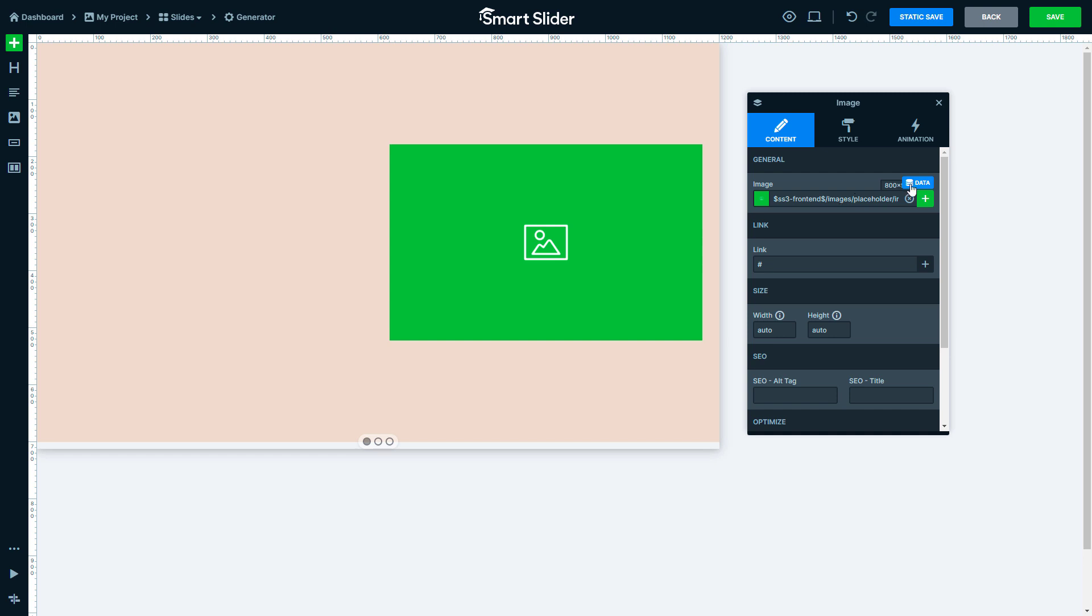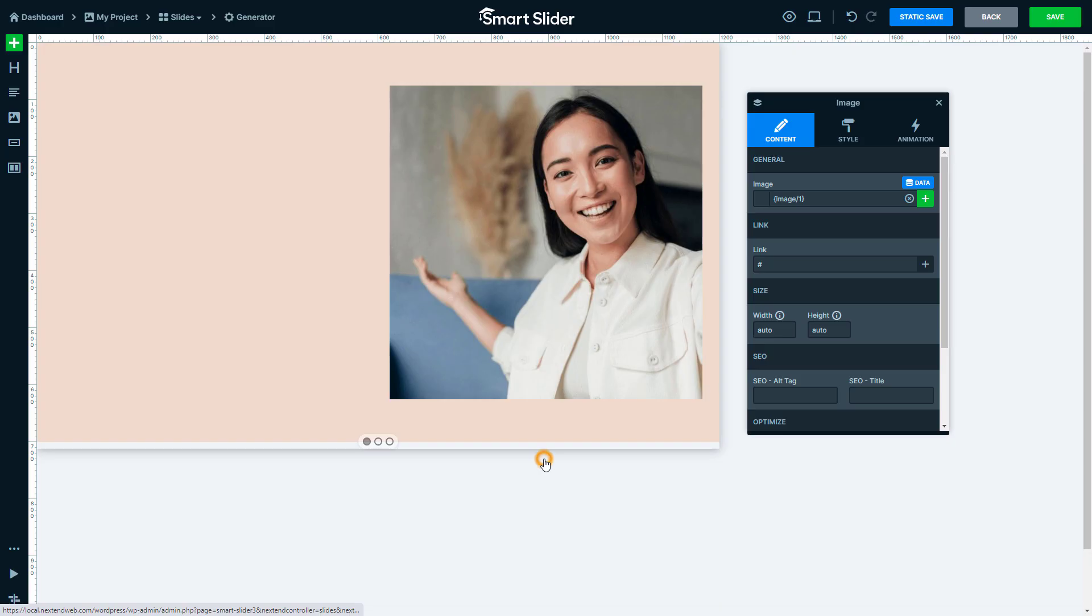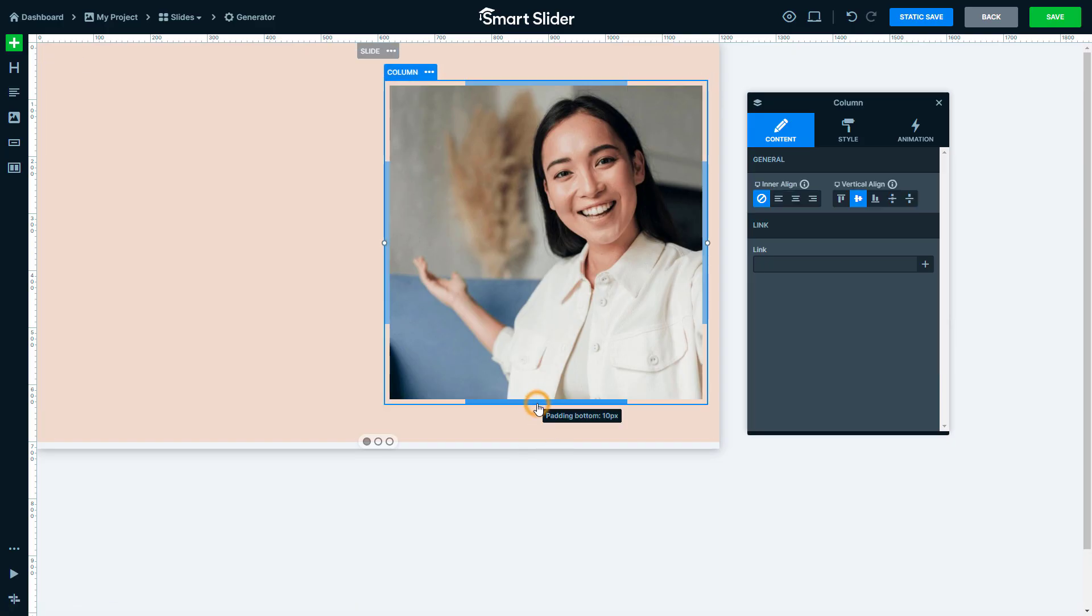Pressing this will bring up the Variable selector. Select the image variable to display the Instagram image.